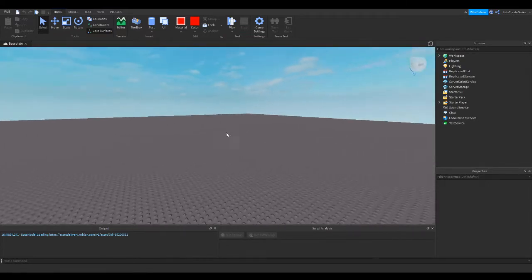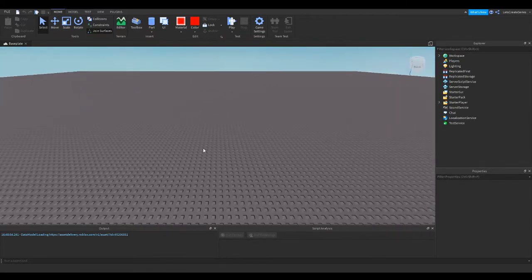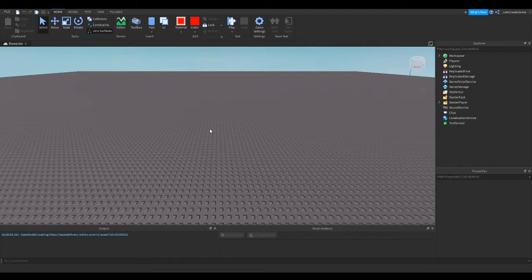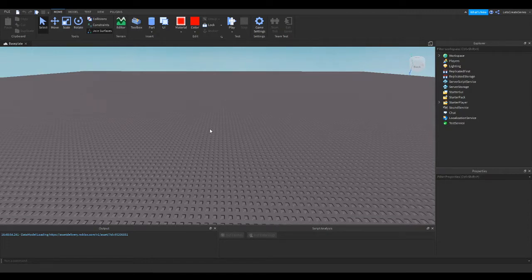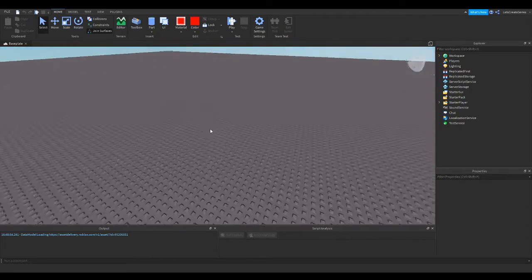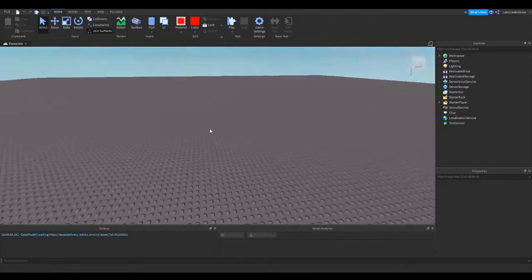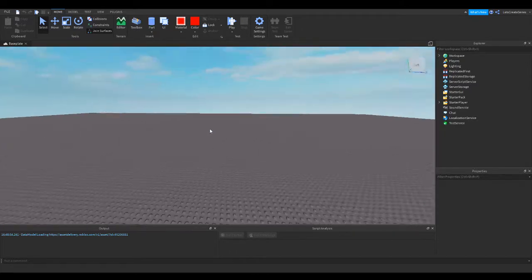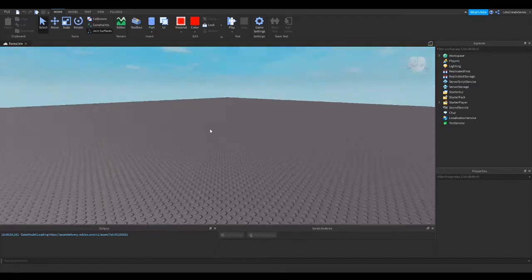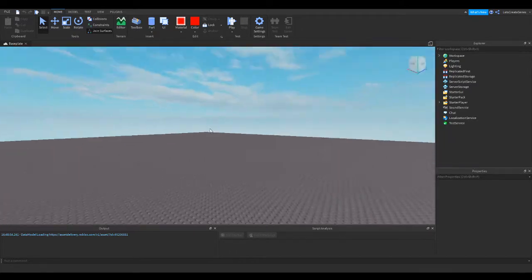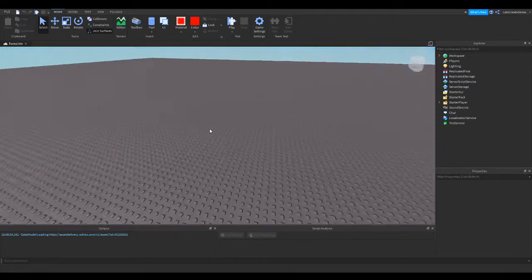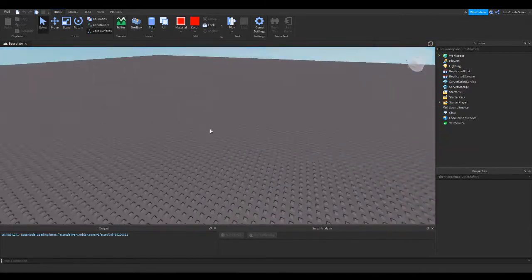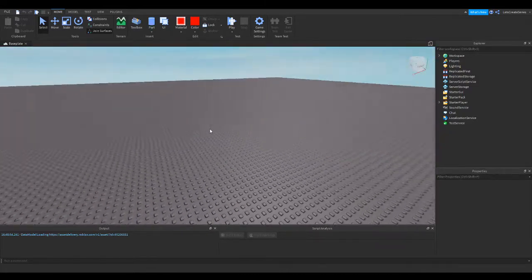And so if we have our mouse inside of this little game window and we hold the right mouse button, hold it, it's like a right click but hold it. And then if you move the mouse around, you'll see the camera moves. So this is how we can look around in our workspace.